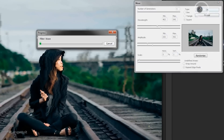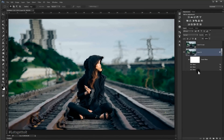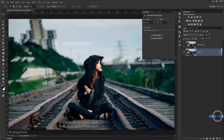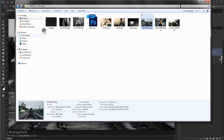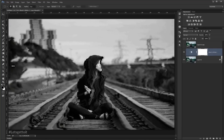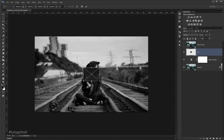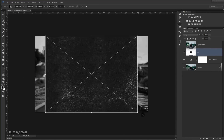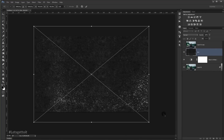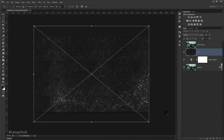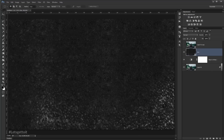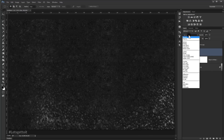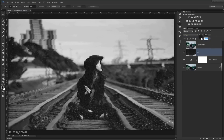Now go to Adjustments and choose Black and White. Drag your texture in and open it. You'll find the space with the texture in the link in the description below, so just download it. Place it, then set the blending mode to Lighten and set the fill to 30%.